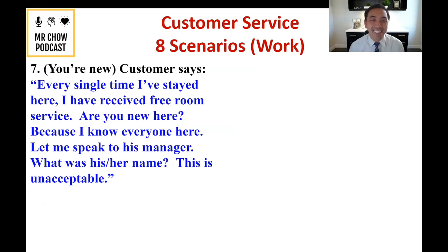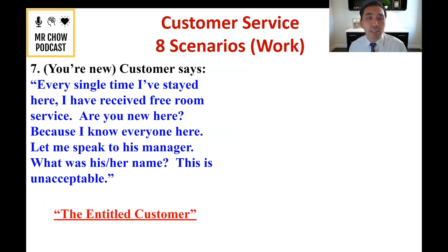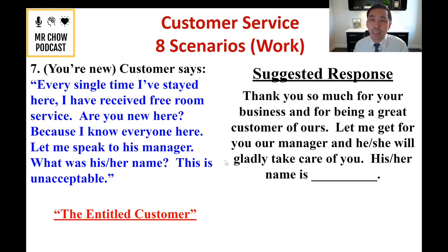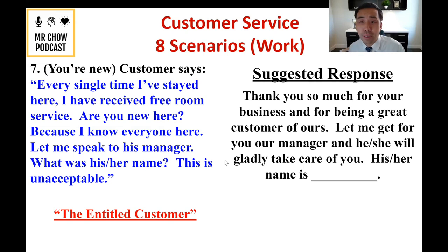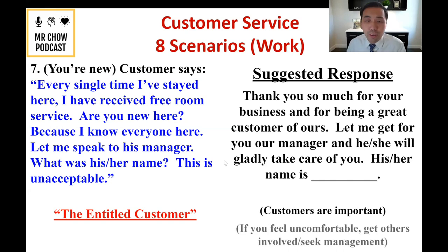Number seven: the entitled customer. Scenario: 'Every time I've stayed here I've received free room service. Are you new here? I know everyone here. Let me speak to your manager.' My suggested response: 'Nice to meet you — thank you so much for your business and for being a great customer over the years. Let me get your manager right now — he or she will gladly take care of you.' This is above your pay grade as a new employee. It's okay to get management involved.